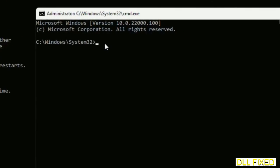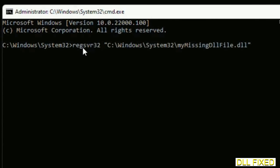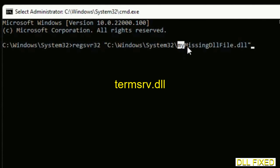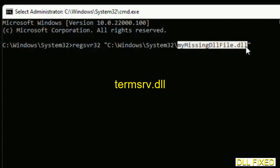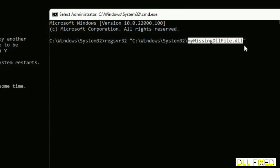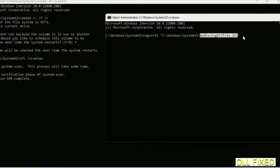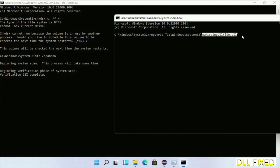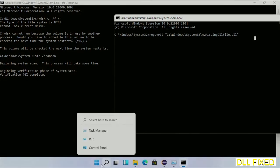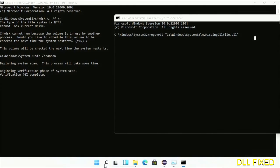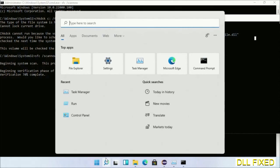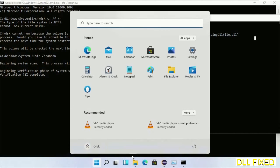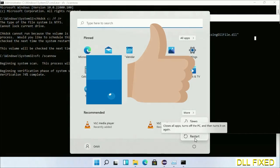In this command prompt, type this command carefully with the path to your missing DLL file that we have just copied. Execute it with regsvr32. Once verification completes and everything is done, click the start menu and restart. Before you restart, please hit like on the video.